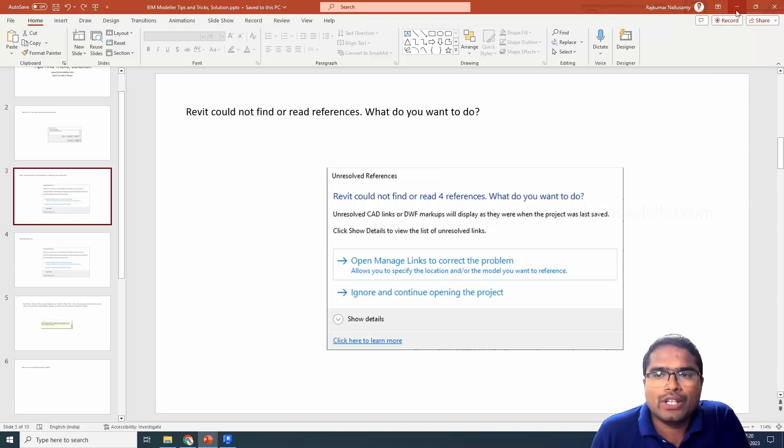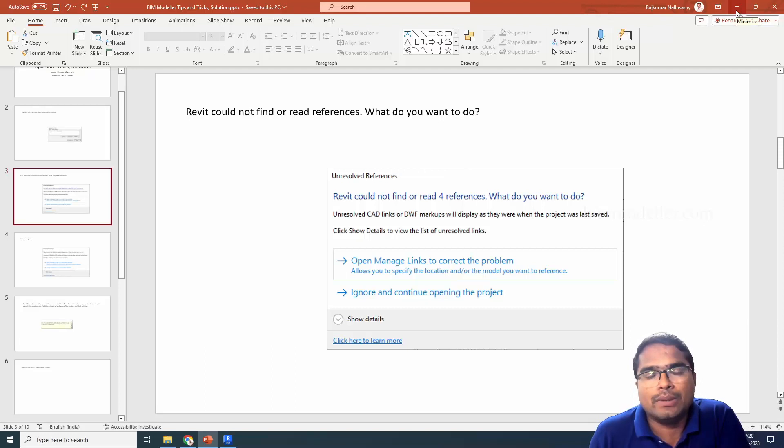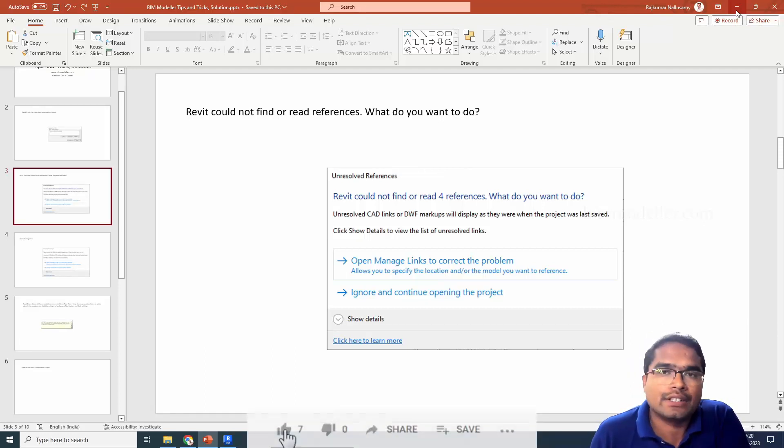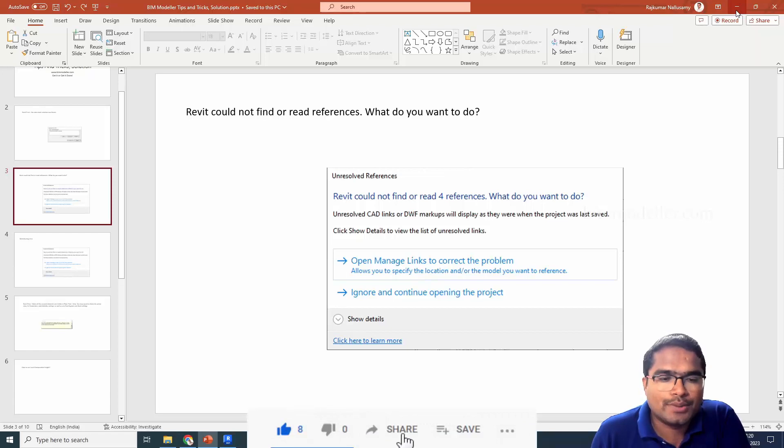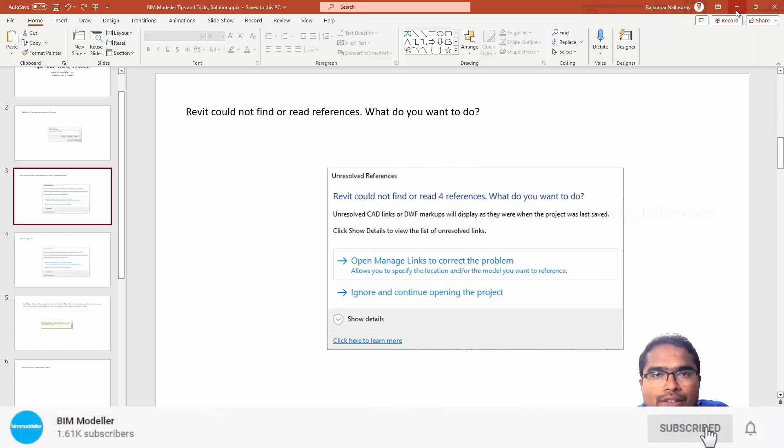When you are seeing this error, if you are not familiar with Revit or you are a beginner, you will be annoyed why this error is coming. There are two options in this place. So how do we solve it?